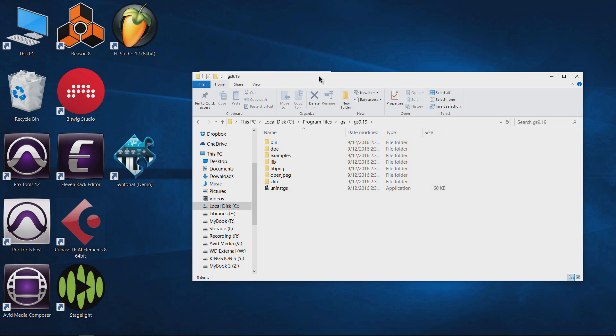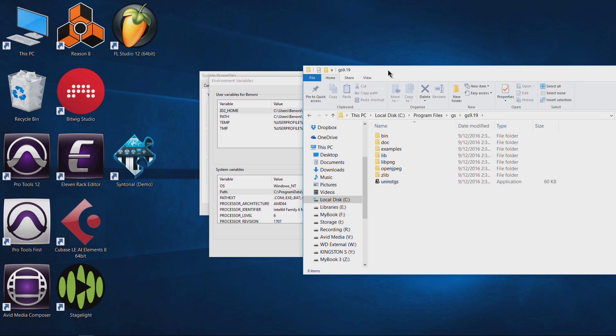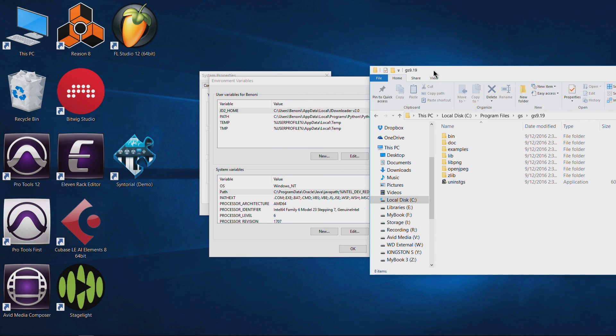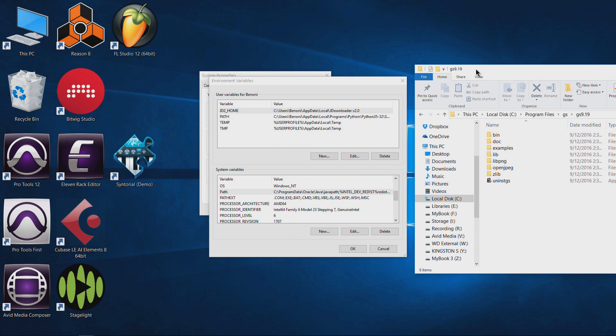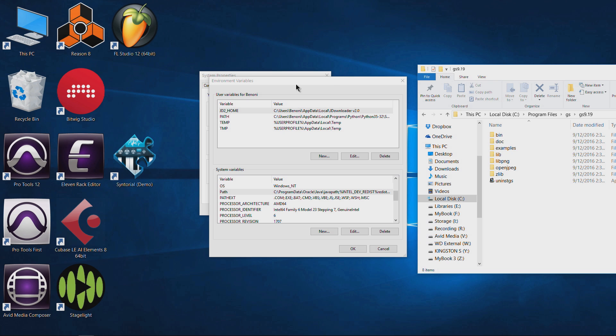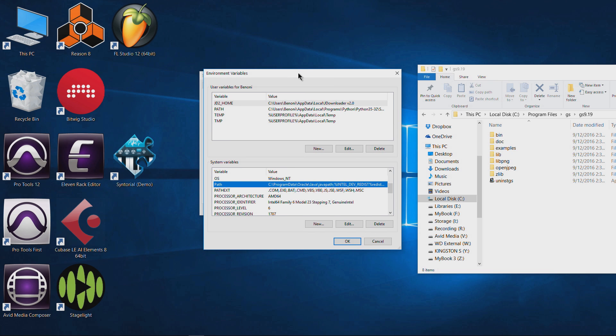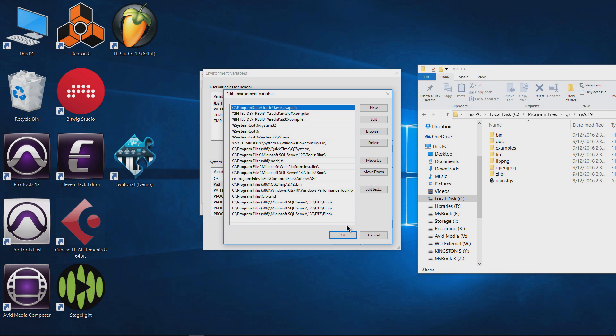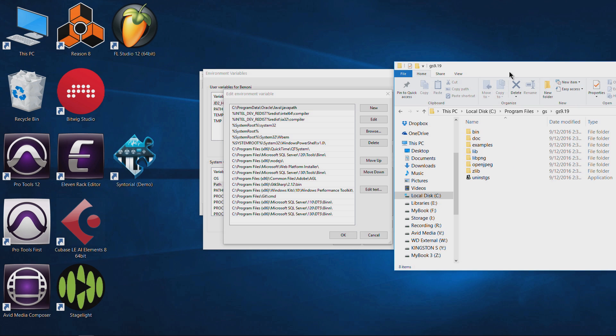Again, make sure Inkscape is completely closed and you'll probably need administrator privileges to do this here. Okay, so we have Path chosen right here. Come over here and click Edit.